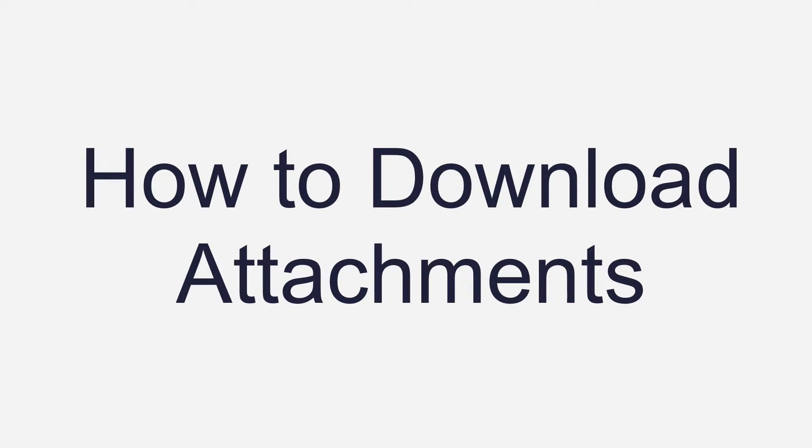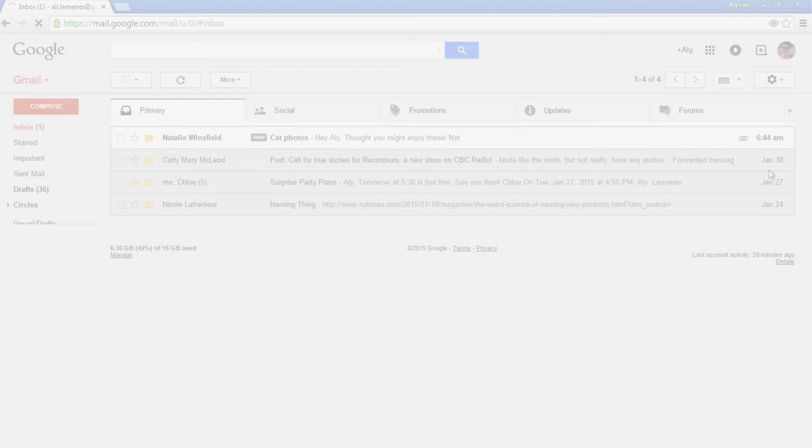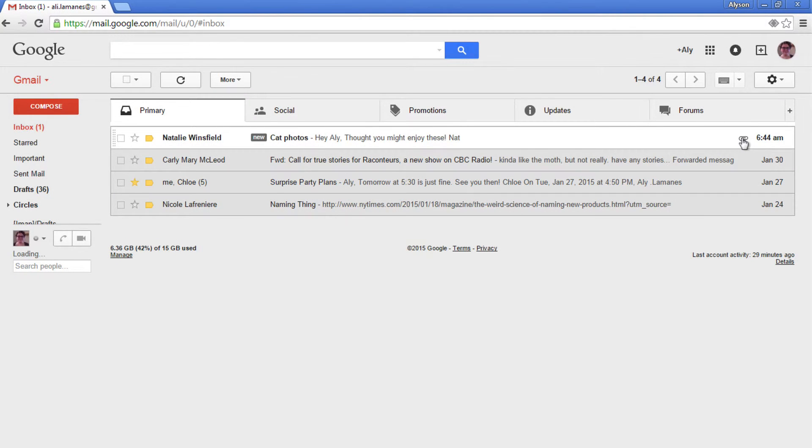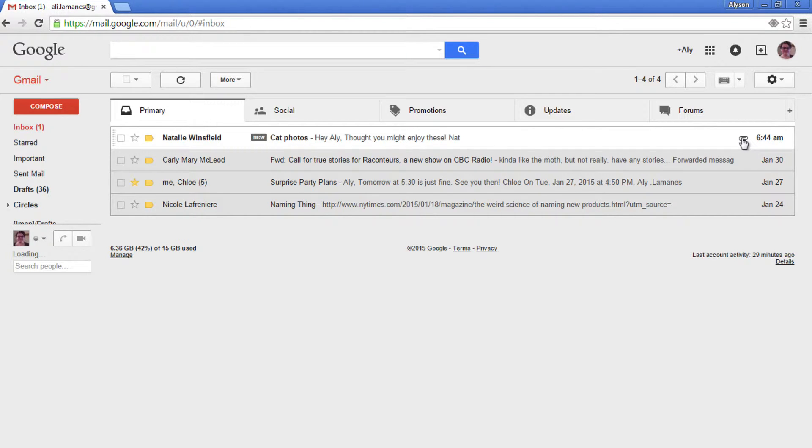First, I will show you how to download attachments. Please note that my Gmail may look a little different from yours. That's because I'm using a Gmail theme. You'll learn more about Gmail themes in our Gmail settings tutorial.